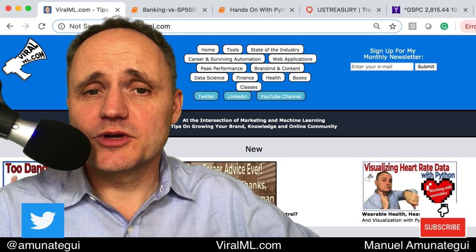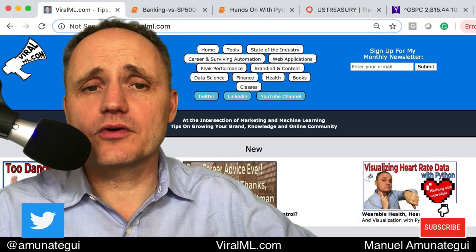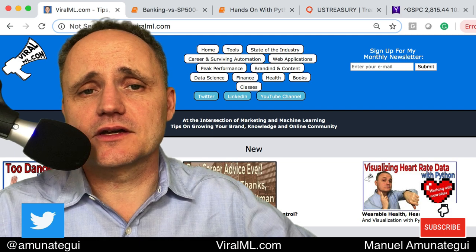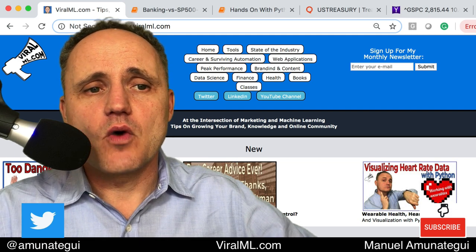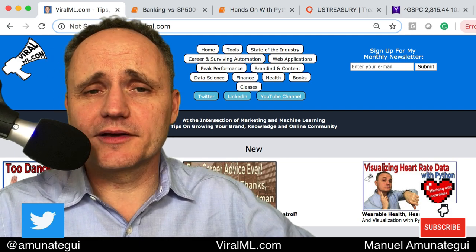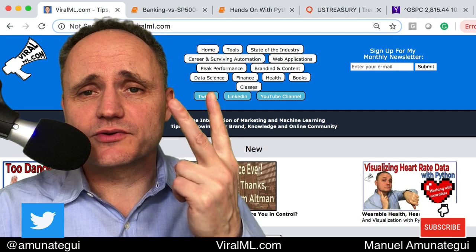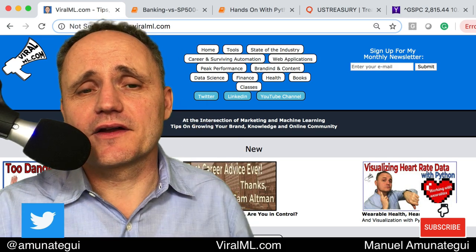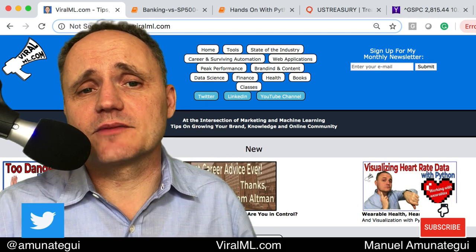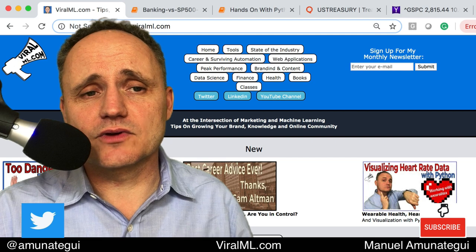Hello YouTube friends. This is going to be a short hands-on video on the current inverted yield curve that we're seeing in treasuries. We'll use Python, we'll use Matplotlib, and we're going to use two data sources that are made available for free generously by Quandl and Yahoo Finance.